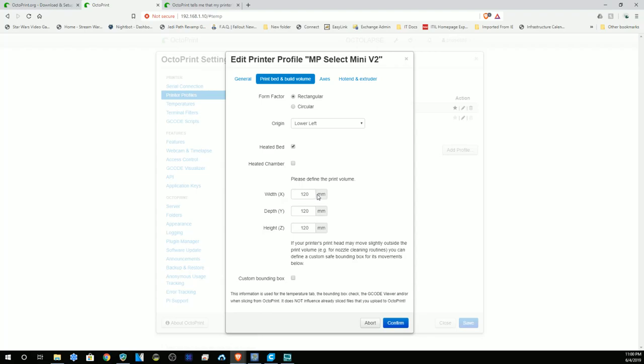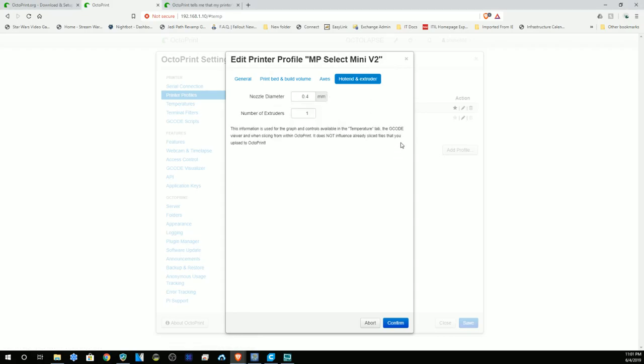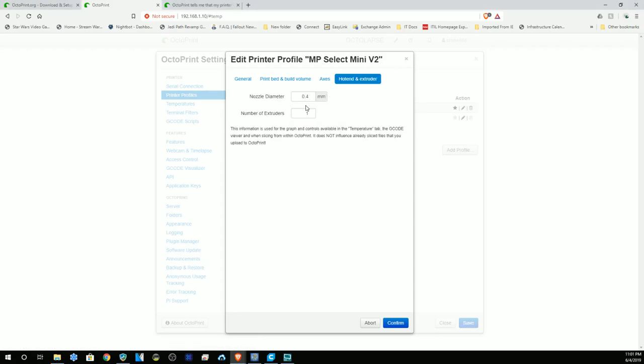Your axis will be 9000, 9000, 90, and 300. This sets up your axis speeds. On the extruder, nozzle diameter is 0.4, and your number of extruders is one. This is assuming you have the default loaded and haven't made any customizations or changes to your system.